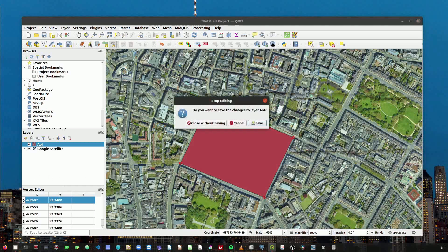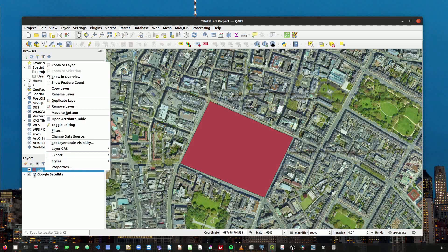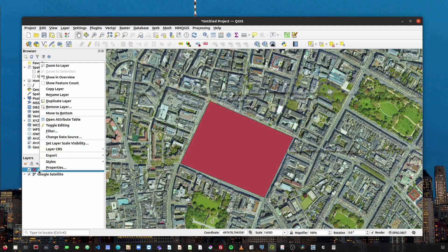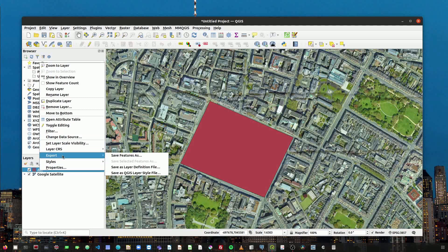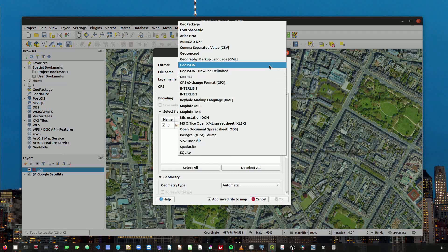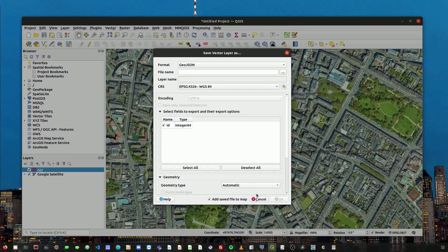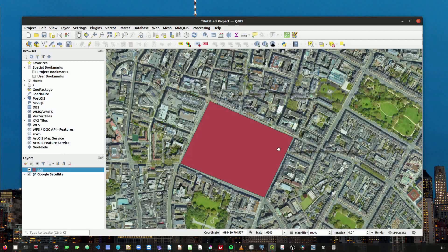To save the changes we click again on our edit tool and click save — we have created our new polygon. Now if we want to save the project we can just save the project. If we want to export our polygon we right-click on top of the layer, select export, then save feature as, and here we select the file format and the directory or folder we want to save it to. Thank you very much.